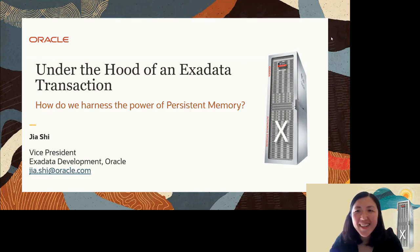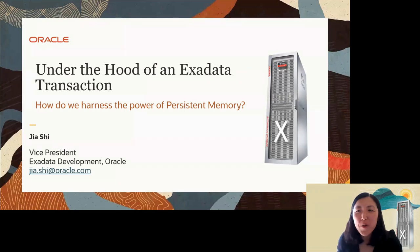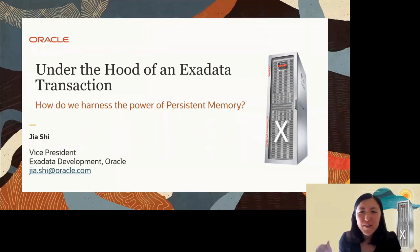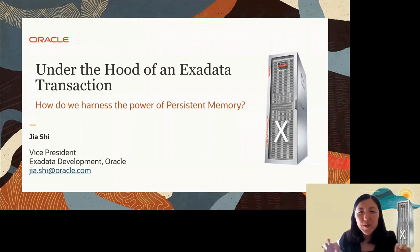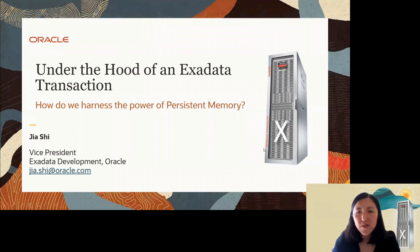Thank you, Andy. I'm super excited to be here today as part of this database vaccination seminar. What I bring to you is a journey — I'll take you on a ride. Let's go under the hood of an Exadata transaction, and the highlight of the day is how do we harness the power of persistent memory. Let's get started on the journey.